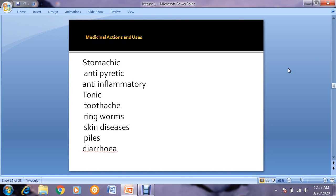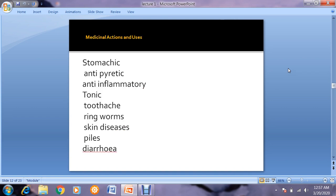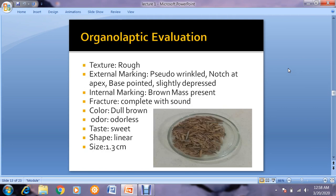Regarding medicinal actions and uses: the drug is used as a stomachic to improve the function of the stomach; as an antipyretic to reduce fever and body temperature; as an anti-inflammatory drug against inflammation. It is also used as a tonic due to the presence of carbohydrates, fixed oil, and beta-sitosterol, which is plant cholesterol. It is also used in toothache, bleeding, worm infections, skin diseases, piles, and diarrhea.